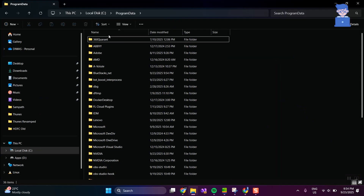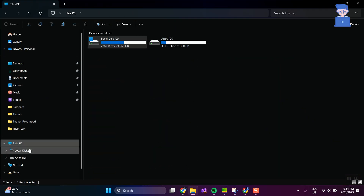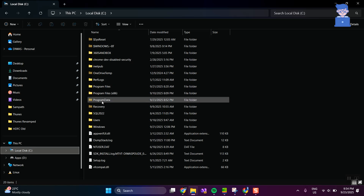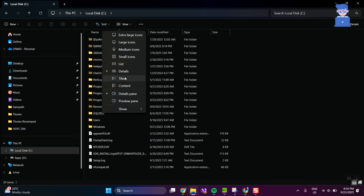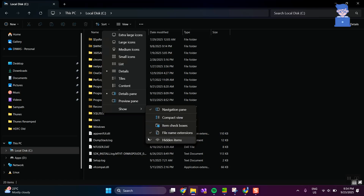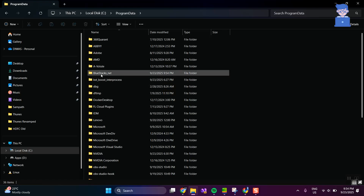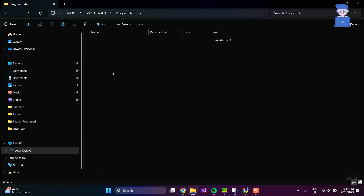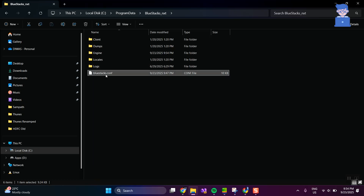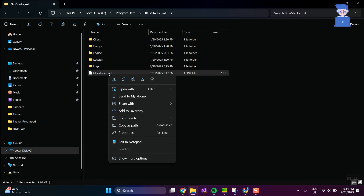Go to the C drive and then Program Data. If you do not see Program Data, click on View at the top, then select Show and then Hidden Items. You will then get the Program Data folder. Go inside that folder, then go inside the BlueStacks or BlueStacks NXT folder.